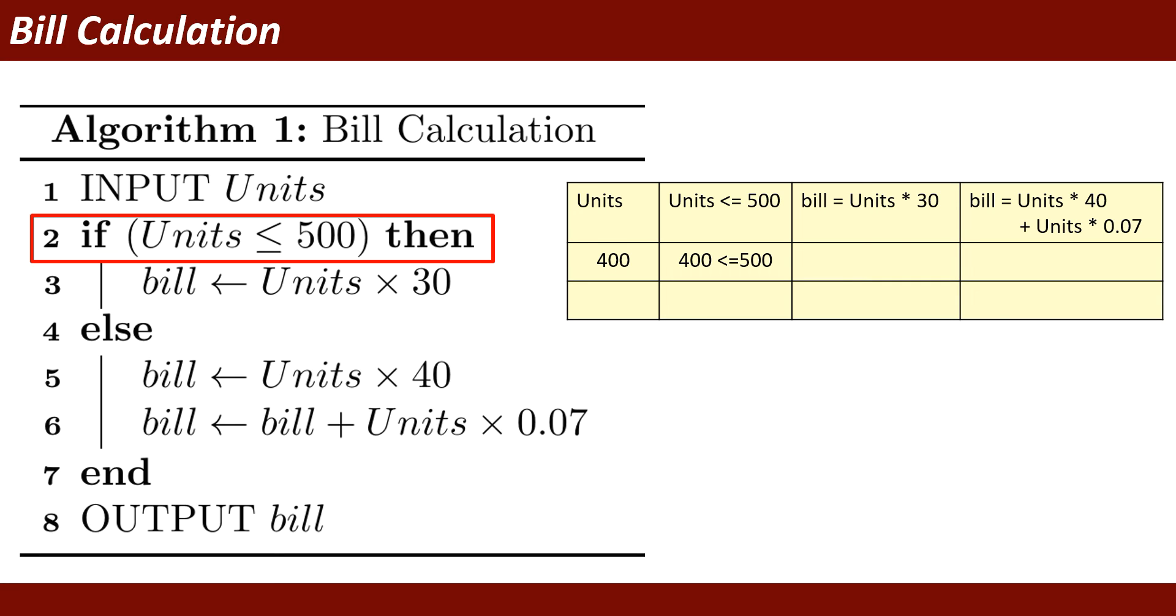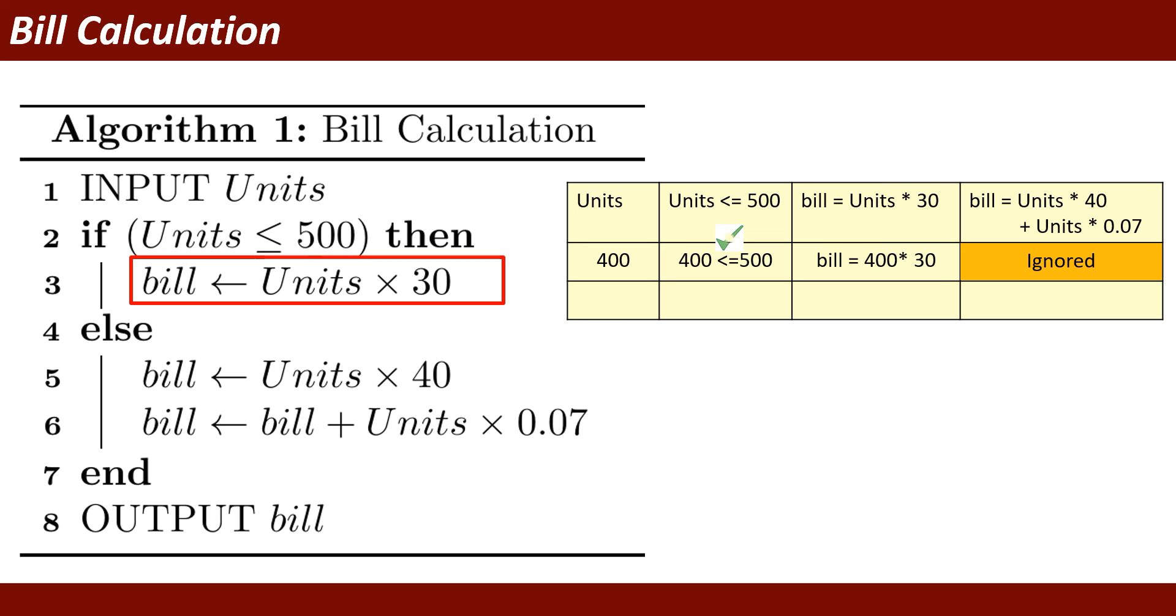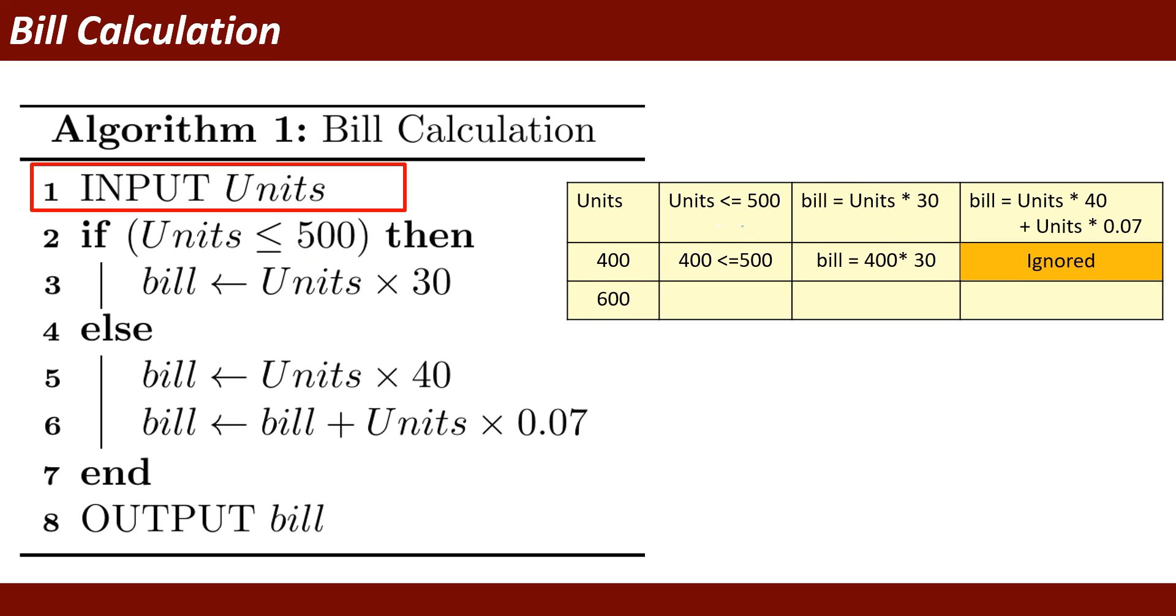Yes, this condition is true. If this condition is true, then the else part will be ignored and the following if statement will be executed. What will be the statement? Bill equals units, that is 400 in this example, multiplied by 30 rupees.